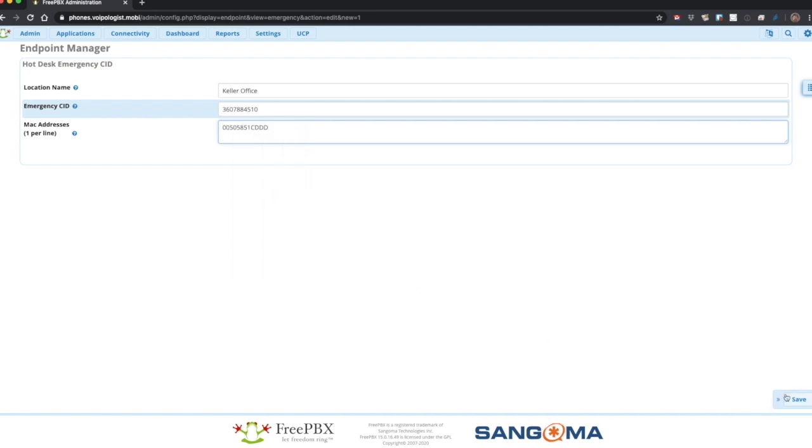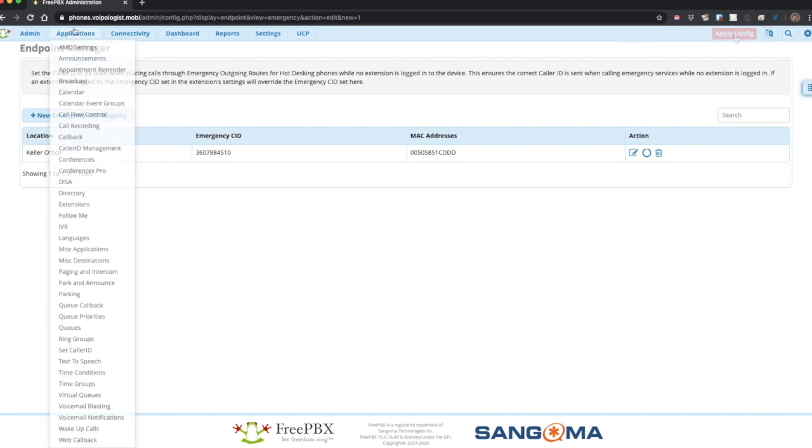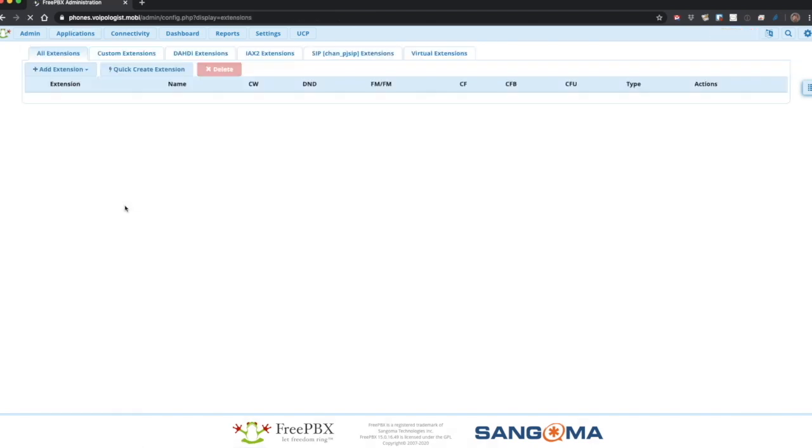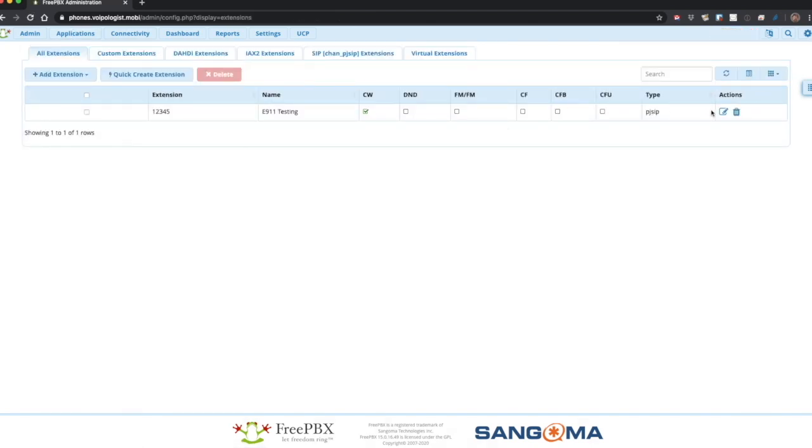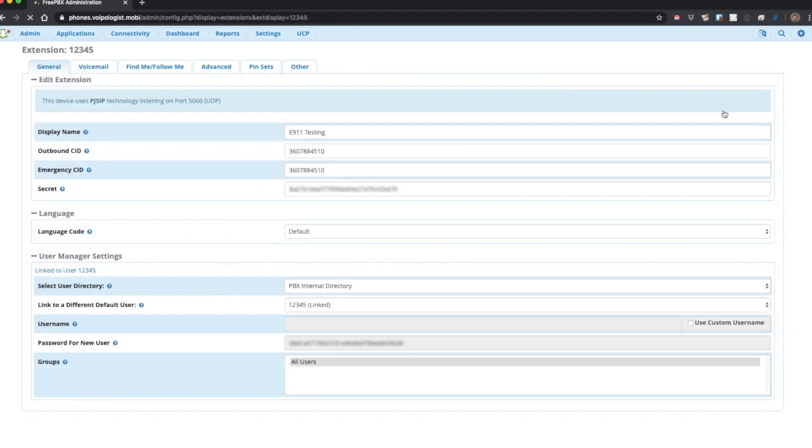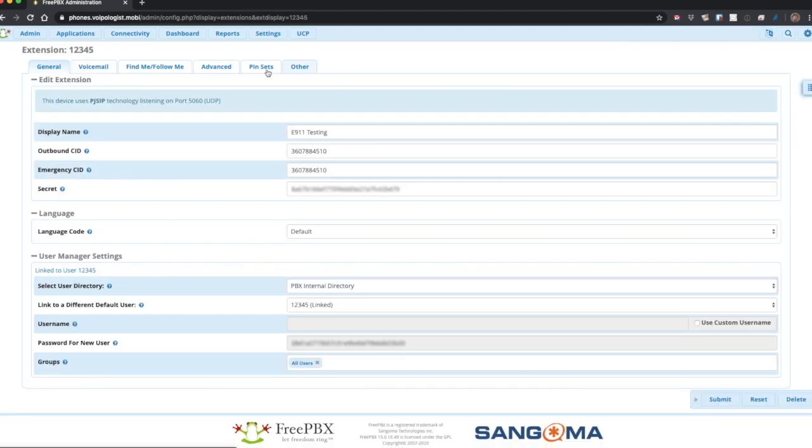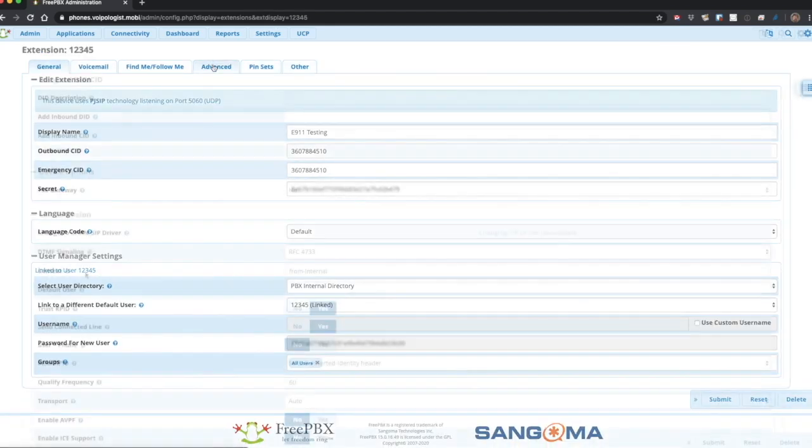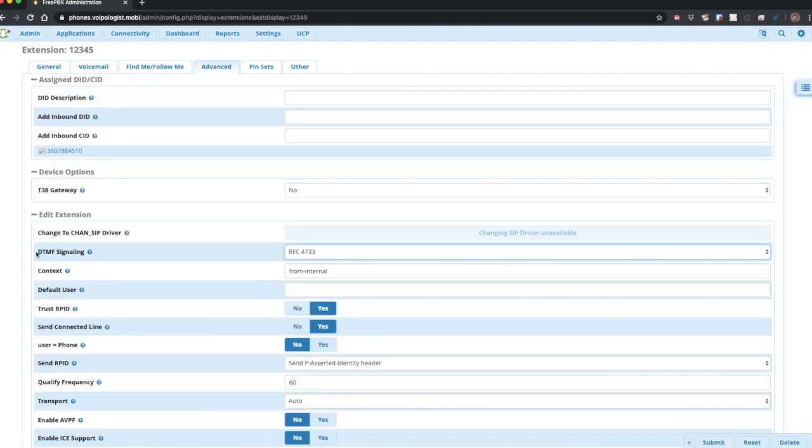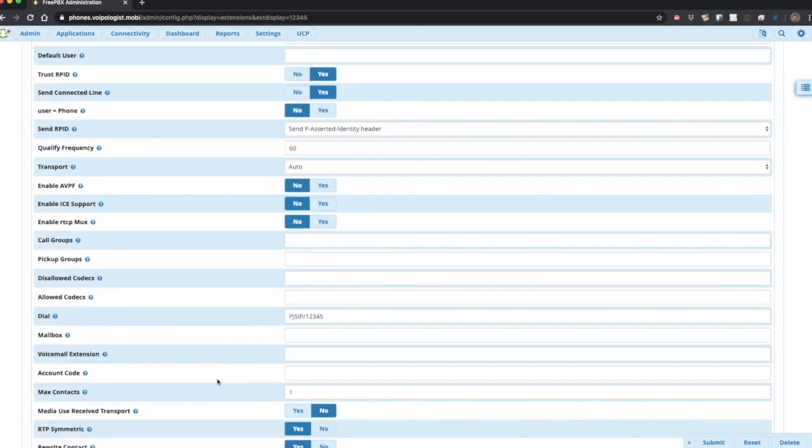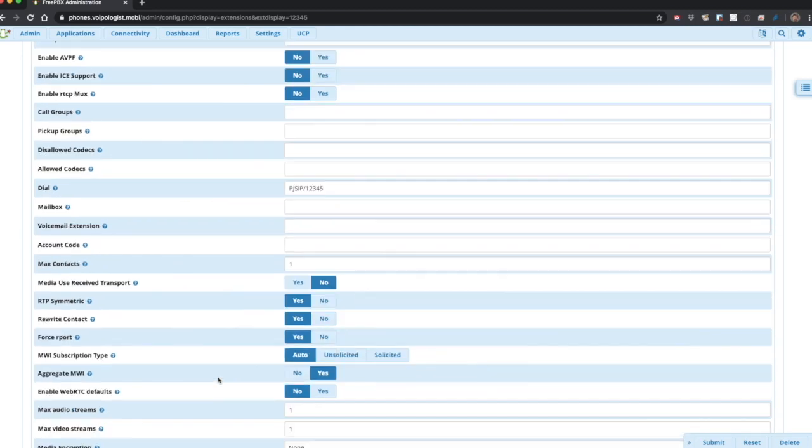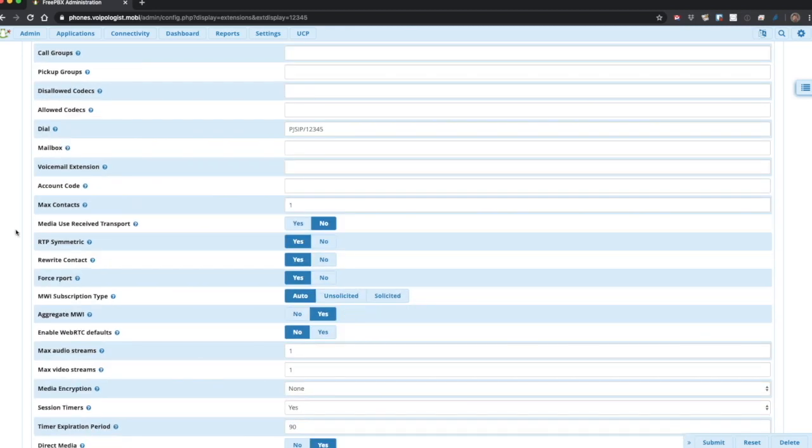Additionally, we're going to want to check some of the extension defaults. So go into the extension, and then advanced settings. And we're going to be concerned about the DTMF signaling. We want to see RFC 4733. Qualify frequency 60. RTP symmetric, yes. Rewrite contact, set to yes. And force R port, set to yes.